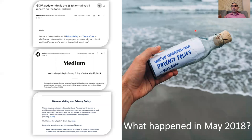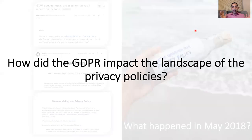That's why we received these privacy policy updates back in May 2018. Effectively, companies were scrambling to meet the GDPR implementation deadline. So a natural question arose at the time: how did the GDPR actually impact the landscape of privacy policies? And that's the main question that we try to answer in this paper.